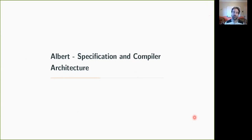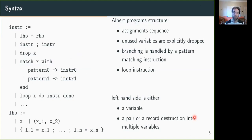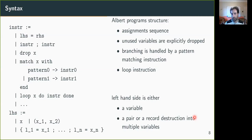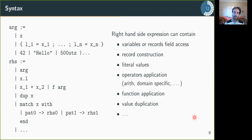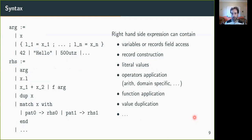So what does the language look like? An ALBERT program is just a sequence of assignments where unused variables have to be explicitly dropped, where branching is done by pattern matching on variants, and we also have loop instructions, of course. Each assignment assigns either to a variable or to a pattern which can destruct a pair or a record into multiple variables. On the right hand side of the assignment, we can have any expression that uses variables, record construction, literal values, operators like predefined arithmetic or domain specific operations, for example, and we can do function application or value duplication.